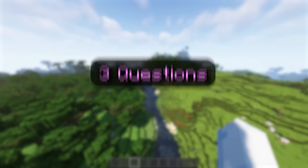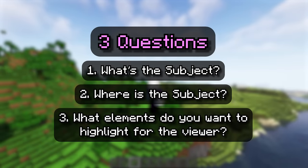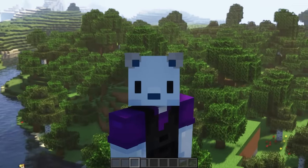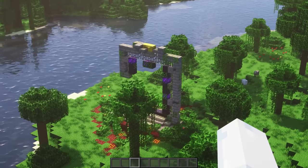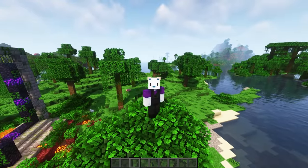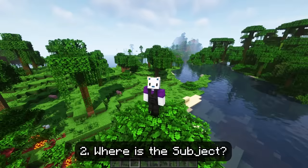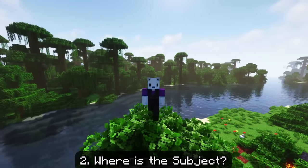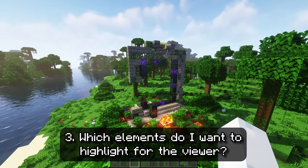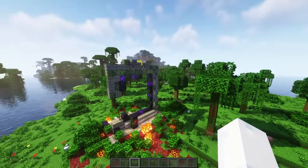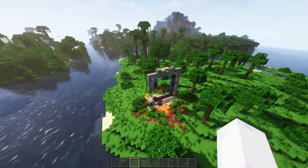You're going to have to ask yourself three different questions: What's the subject? Where is the subject? And what elements do you want to highlight for the viewer? These will be the defining factors that decide where and how you're going to shoot your footage. For example, I really like this ruined portal over here, so I'll choose it as my subject. It's out in the jungle, so I want to think about how I'm going to capture the jungle aspects. I want to highlight the portal, this island area, and that beautiful mountain over there — those are the elements I want to highlight.